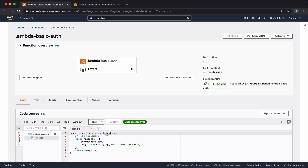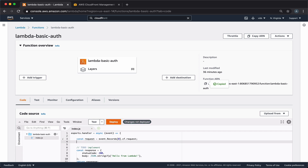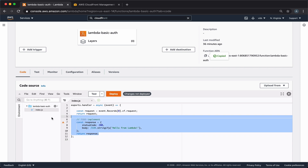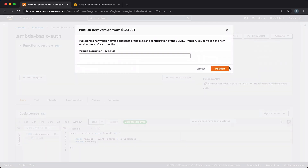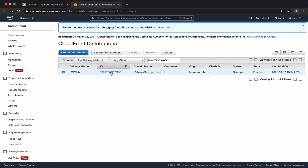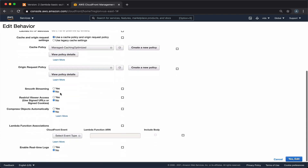In the code of our function we have the event object, and this object contains the request that we're going to get from CloudFront. If we return the request from this function, it will work just as before, meaning that the request will just go through and the user will still be able to access our files. So let's save our function and then link it to our CloudFront distribution. We'll deploy and then create a new version — our current version will be version number two. We'll go back to the CloudFront console and edit our CloudFront distribution. Under Behaviors, we can edit the behavior of this distribution.